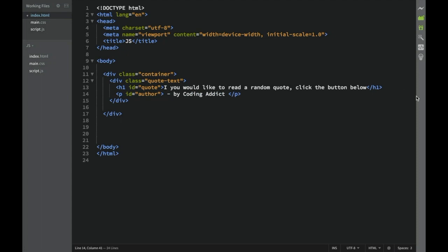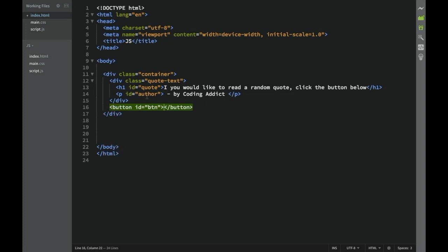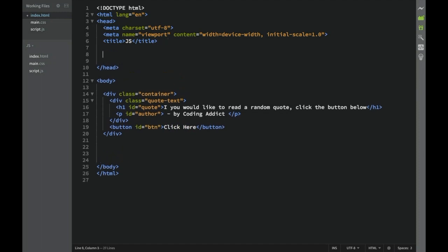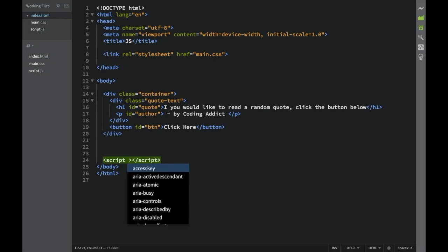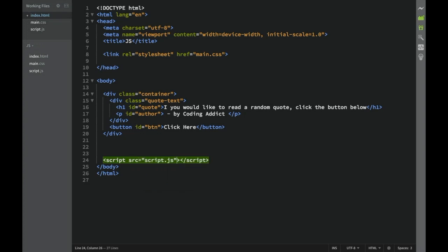Once that div is done, still inside the container we're going to add a button with an ID of btn. In a normal case we obviously wouldn't use such a simple ID, but because this project is so small we can do it. The button text will say 'click here.' Then I need to link main.css and at the bottom of the body link script.js as the source.